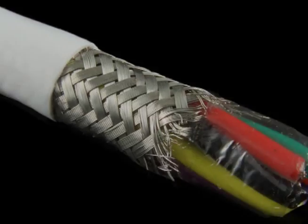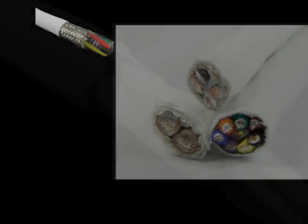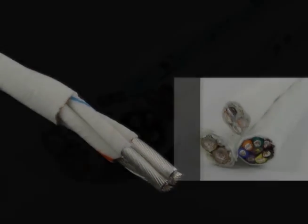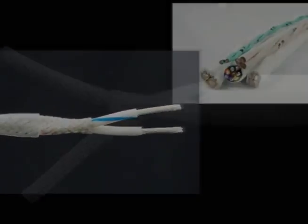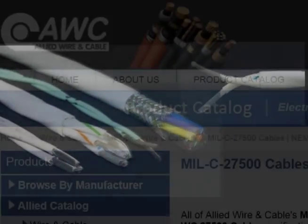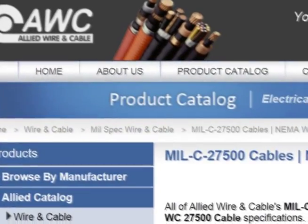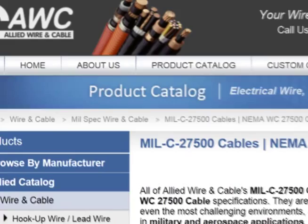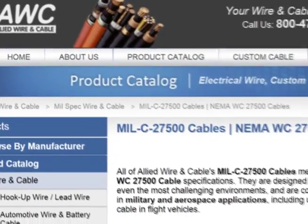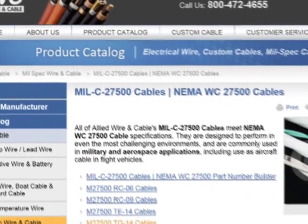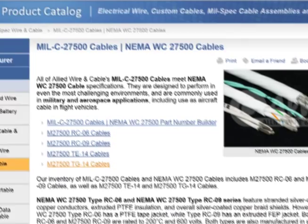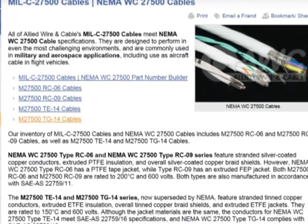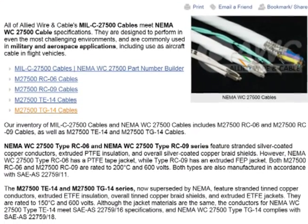Remember, M27500 cable is available with countless constructions, materials, and identification methods. Because these elements vary so widely and can affect the ratings and usage of the cable, be sure to check that the M27500 or WC27500 part you choose meets all of your specifications.